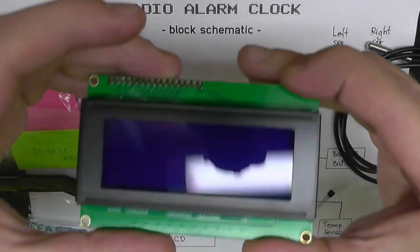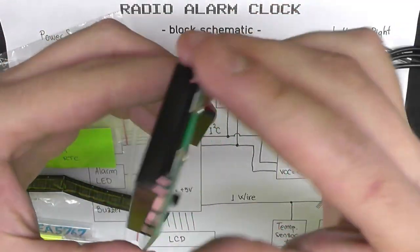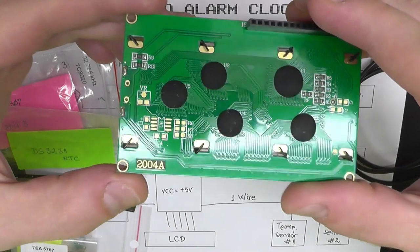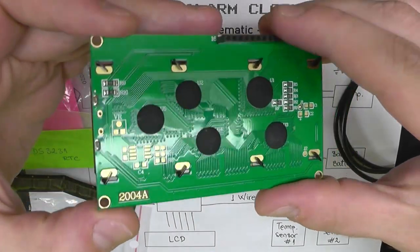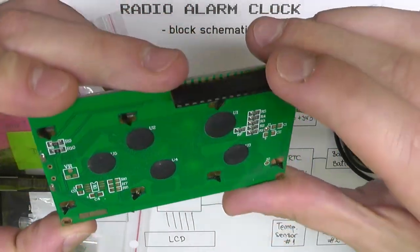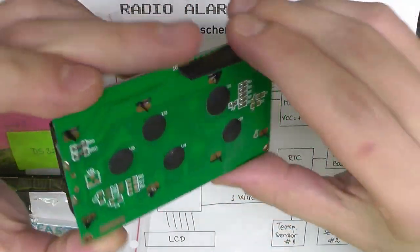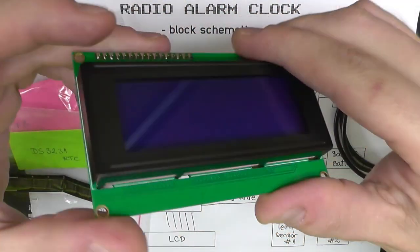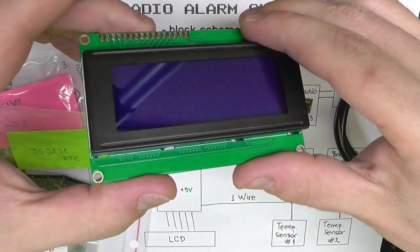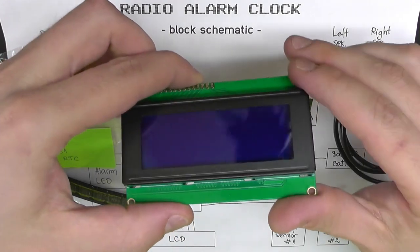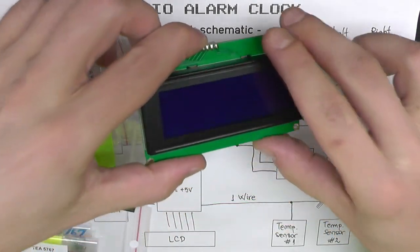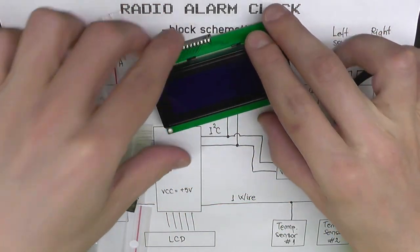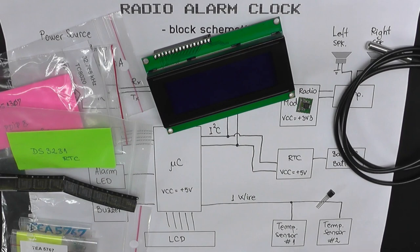Let's move to the LCD. It's a standard 20 characters with four lines. It has a HD44780 controller. I'm sure everyone knows this. What not many people know, or let's just say if you're a beginner, you may be surprised that you can also use this kind of displays as a graphical display, and not only for text or standard characters.